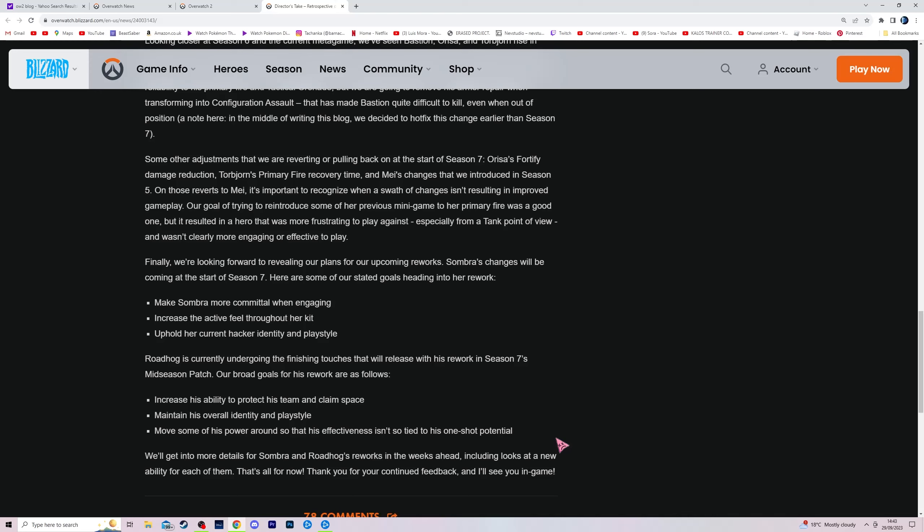So I think they should probably give him something along the lines of shout. I would like to see that, because that's gonna, obviously with Queen I think it's 150 HP, or is it 200? I think it's 150, yeah, something like that for herself, and then like another 50 for her teammates.